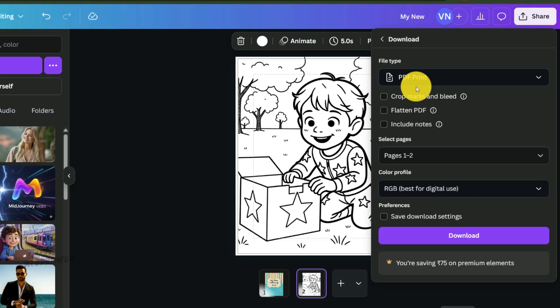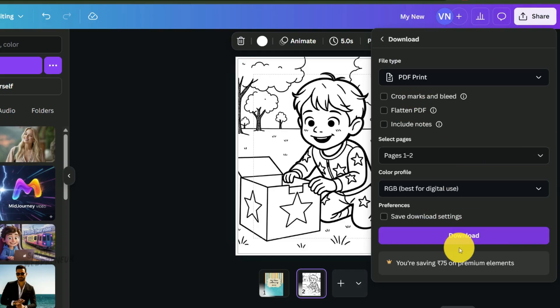And there you have it. A single, complete, print-ready PDF manuscript of your entire coloring book. That's it. The interior of your book is 100% complete and ready to be uploaded to your KDP dashboard.